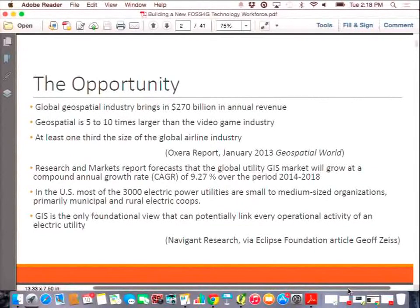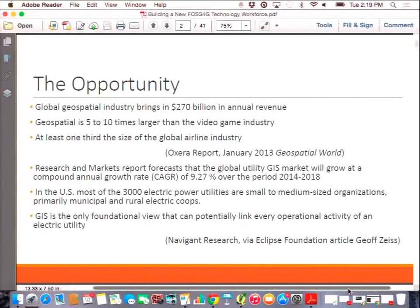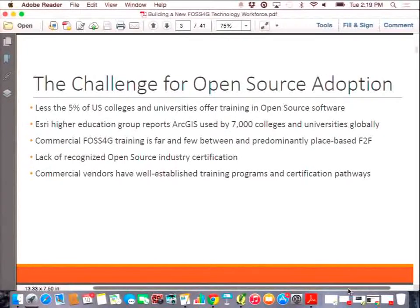The opportunity — these are just some numbers I've pulled out — the size of our industry. I think a lot of you realize that GIS is a fairly significant industry, but if you look on a global scale it's literally a huge industry. Oxera, commissioned by Google a couple years ago, said that geospatial on a global scale is five to ten times the size of the video game industry, and at least one-third the size of the global airline industry. There's also a great quote from the Eclipse Foundation article by Jeff Zeiss, talking about the huge potential for electrical generation and distribution companies to adopt open source. The market for open source geospatial has just started to see the potential.